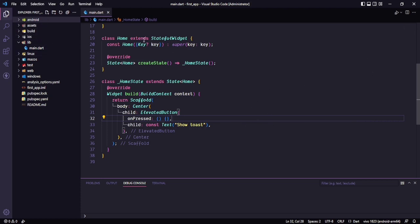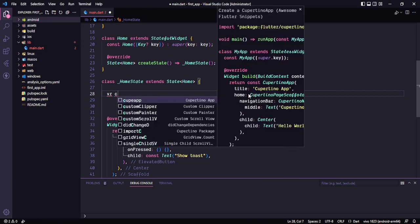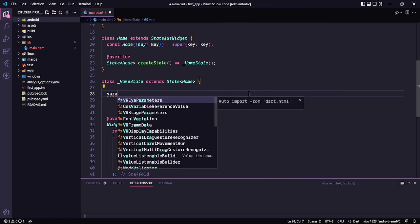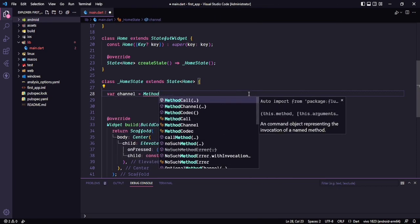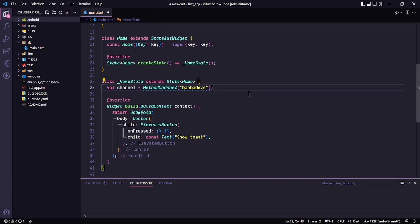Here you can see our project — this is a stateful widget. First of all we need to create a MethodChannel. Using the MethodChannel we can communicate with the native side. I'll say: var channel = MethodChannel(), and in here we need to pass the name of the channel, which should be unique. I'll use something like 'baba_apps' or 'baba_apps/test' — you can write anything as long as it's unique.